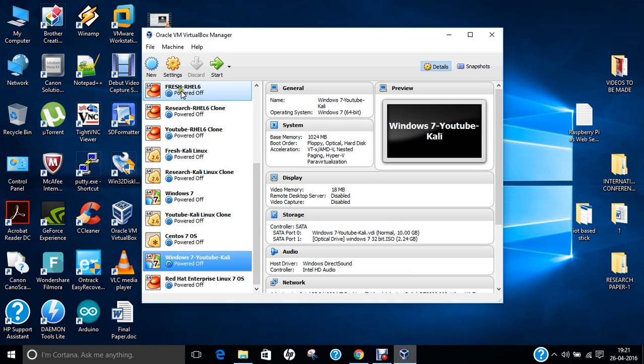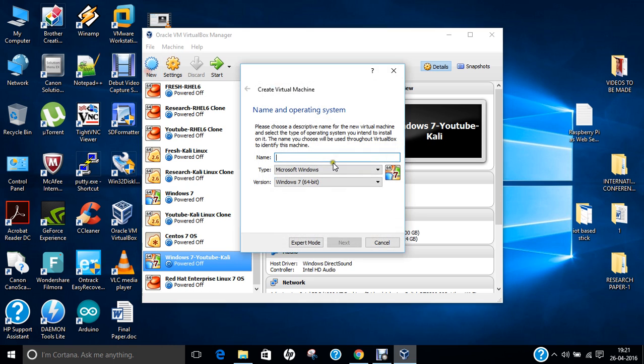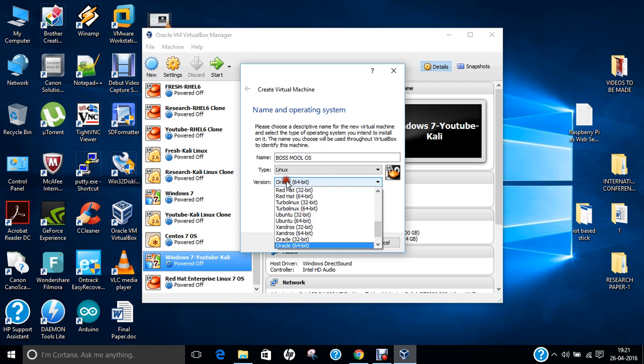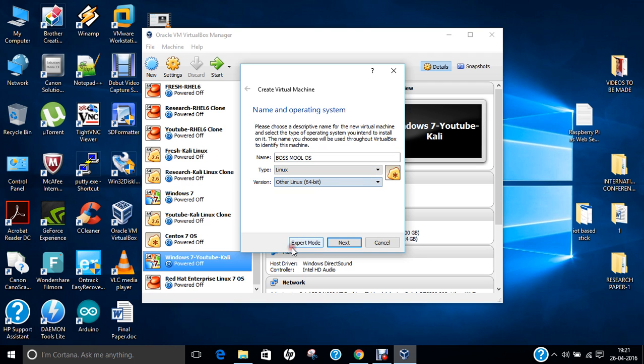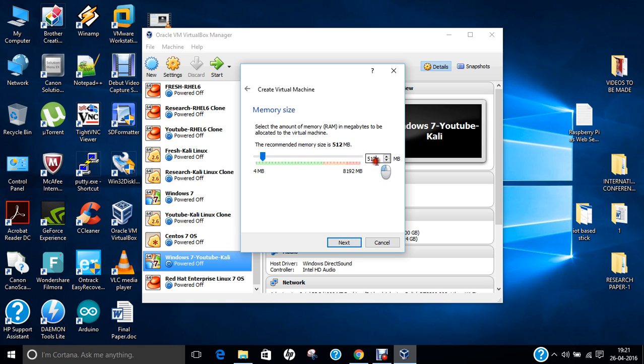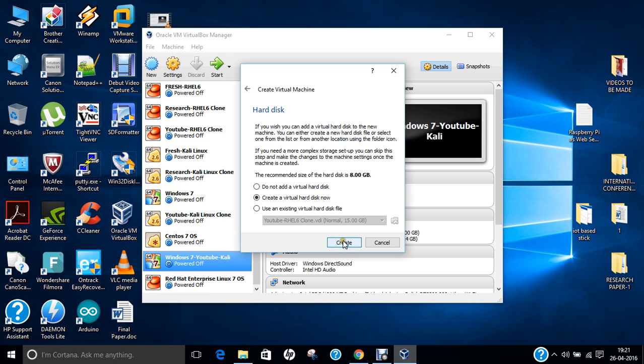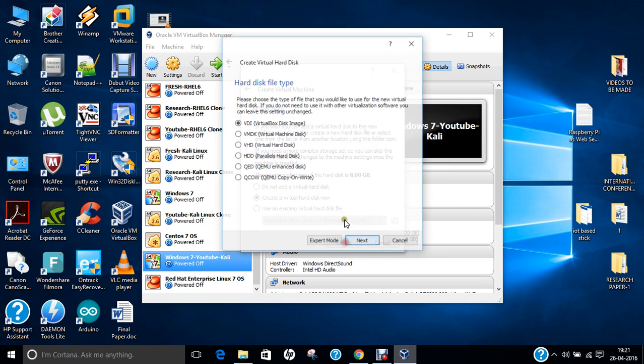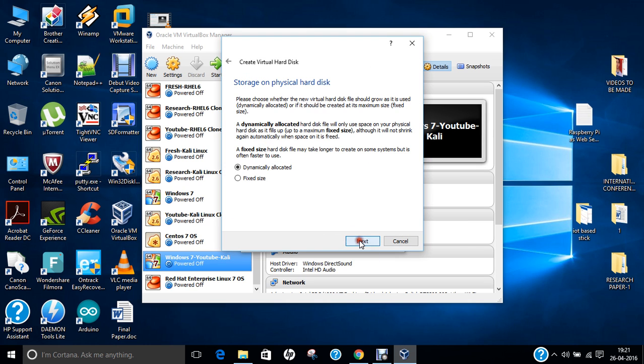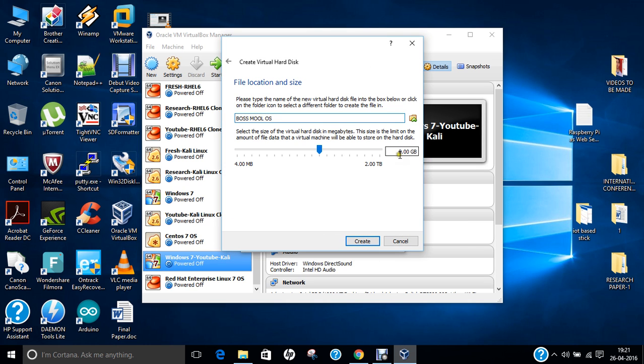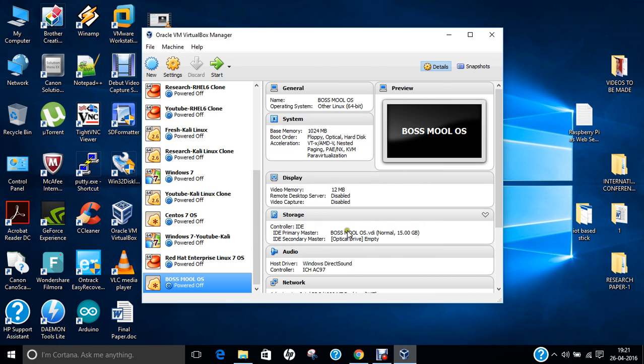Click on Oracle VirtualBox, click on New, and type BOSS MUL operating system. Type Linux and version set to Other Linux 64-bit. Click Next and allocate 1 GB of RAM, you can even allocate 2 GB or 4 GB. Click Next, Create, Next, and I recommend to allocate at least 15 GB of hard disk drive. Click Create.